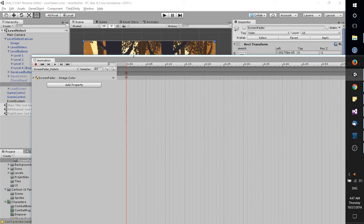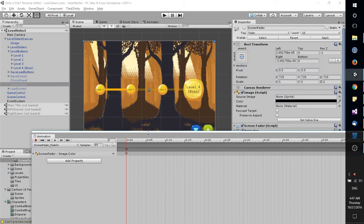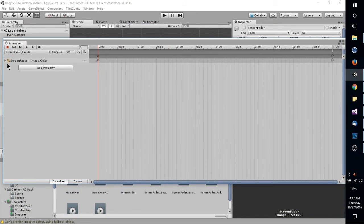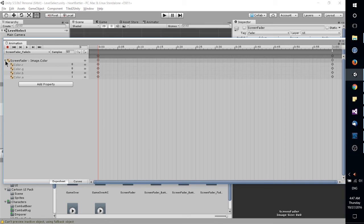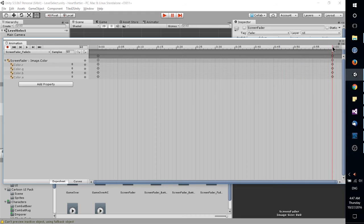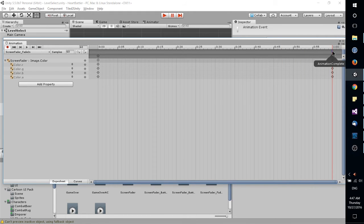And this is where you can actually set up the animations themselves. So for instance, the screen fader fade-in animation, it goes from a color alpha of 1 all the way down to 0, and then it plays Animation Complete as an animation event,